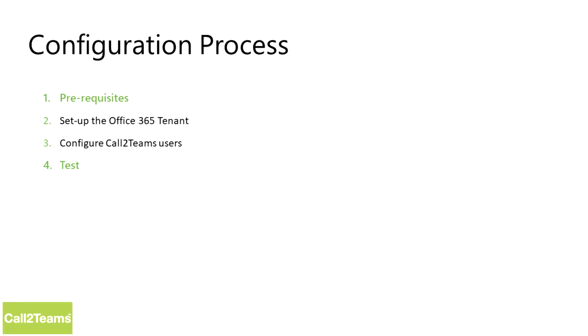The steps we will go through will involve getting everything ready for the Call to Teams configuration process, logging into the Call to Teams control panel to set up the service, we'll configure the Call to Teams service to link your Teams users to your existing phone service provider, and finally, we'll test the service by making and receiving some calls in Microsoft Teams.